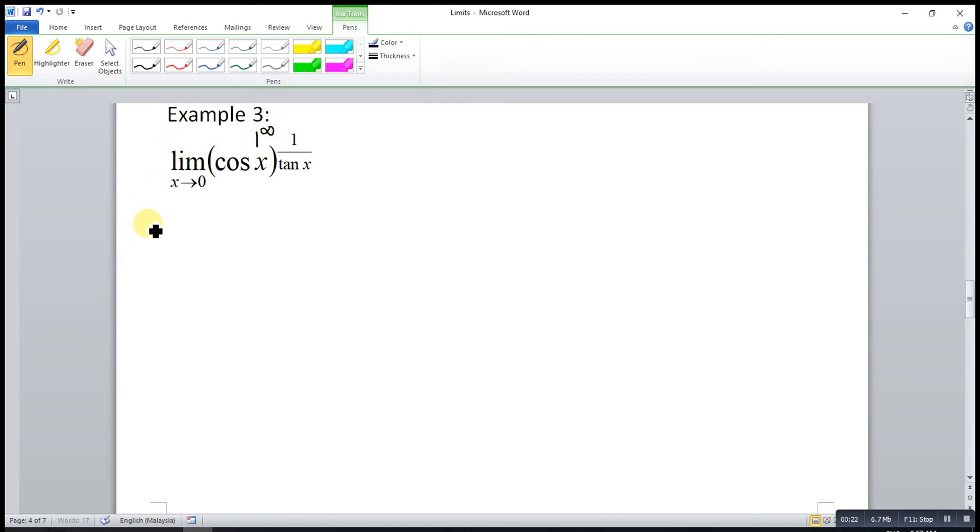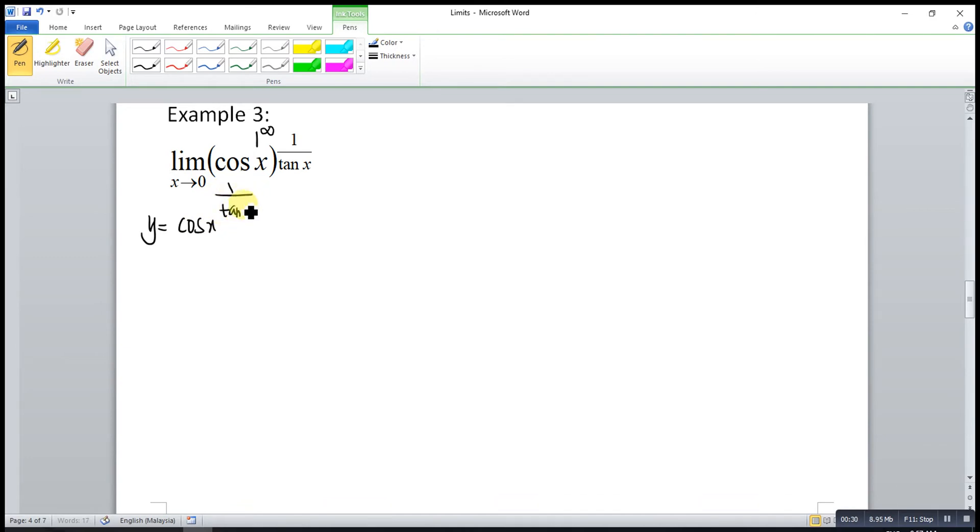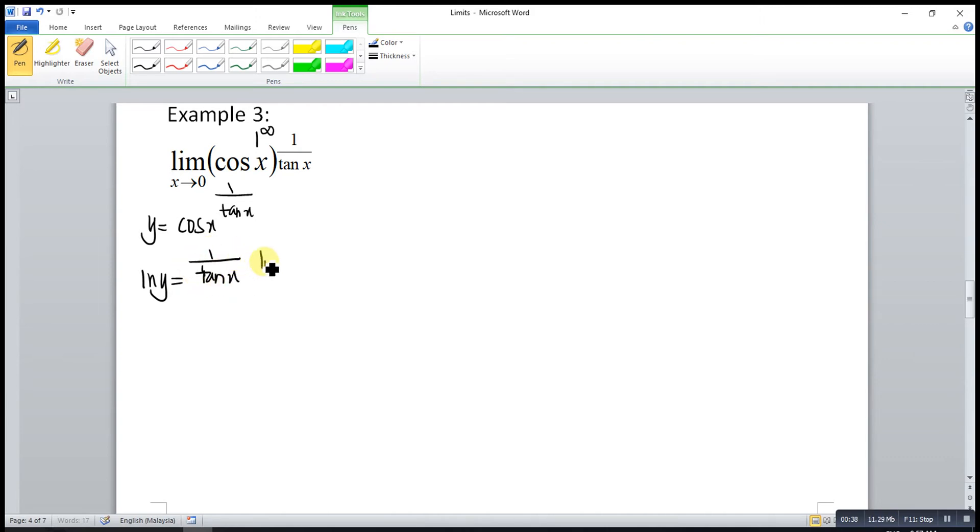Using the same method, we let y be cos x to the power of 1 over tangent x. After that, we ln both sides, so this will give us 1 over tangent x times ln cos x.